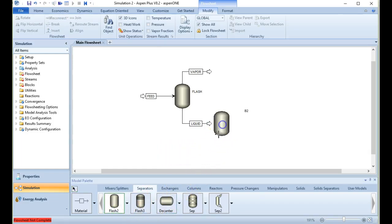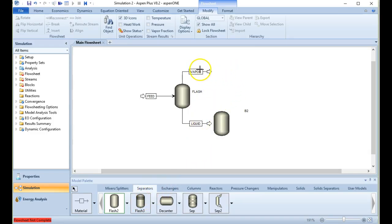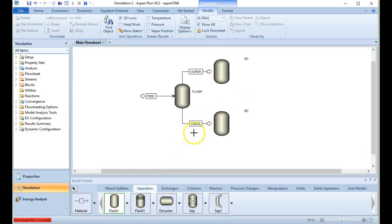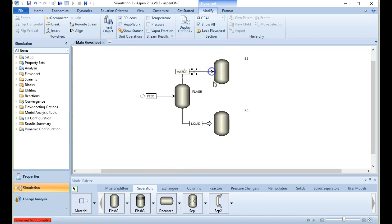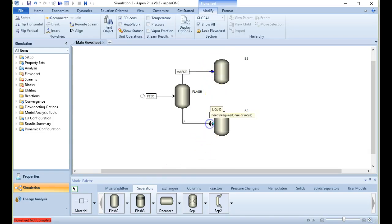So how can we get that ethanol back out if we want to separate it further? Well, we can add another flash to the liquid portion, and similarly in the vapor we have water — if we don't want that water and just want pure ethanol, we can put another flash there.